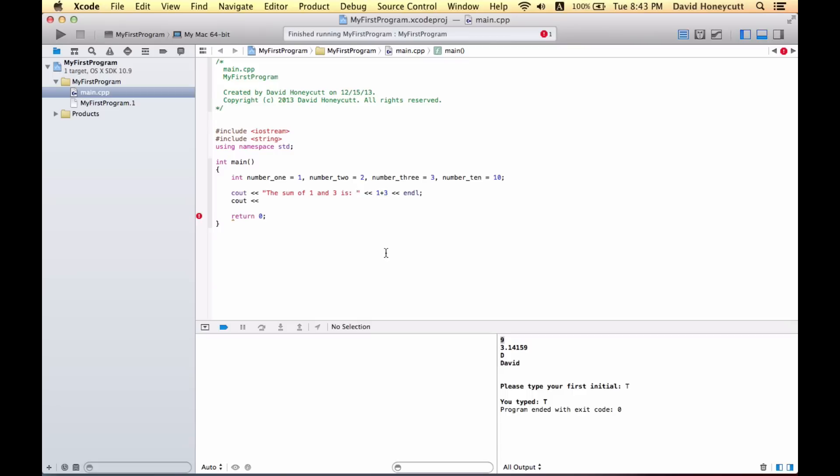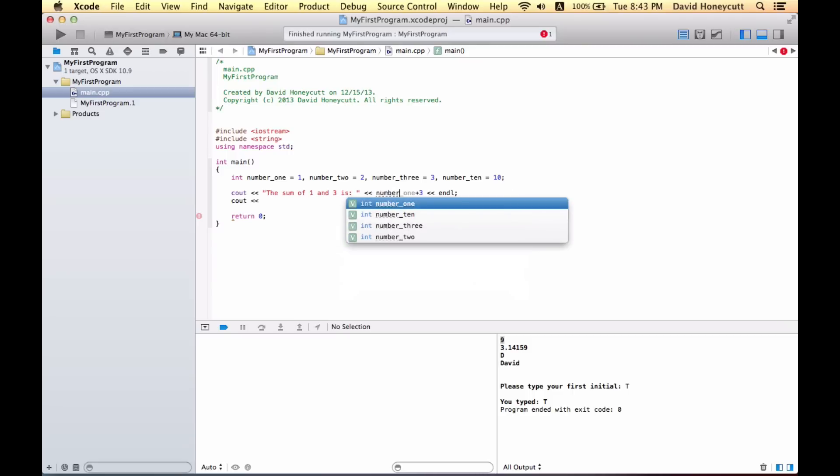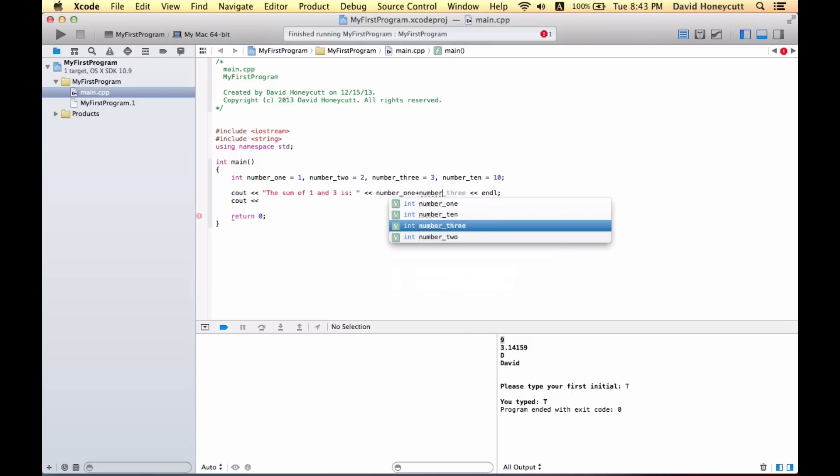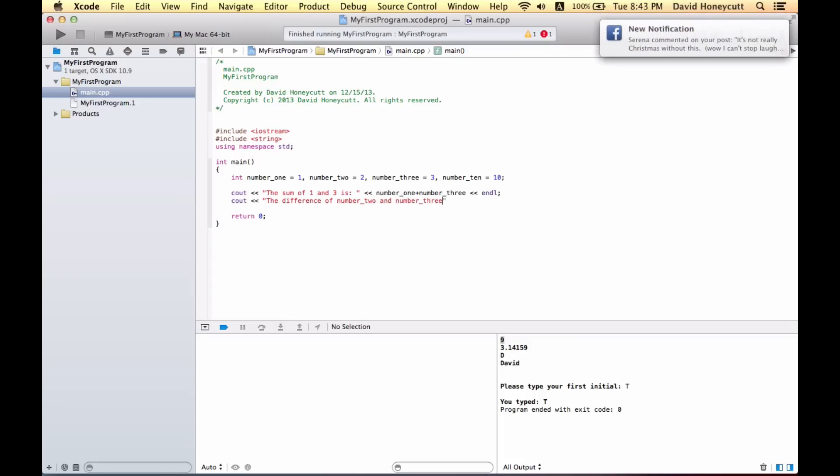Similarly we could also just do number one plus number three and that will produce the same thing. So I could also say the difference of number two and number three is